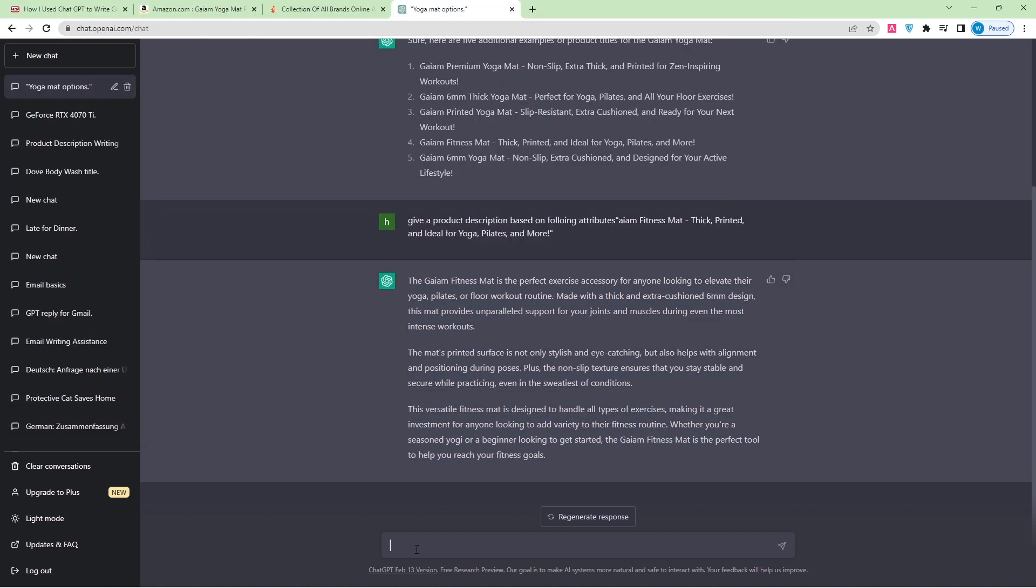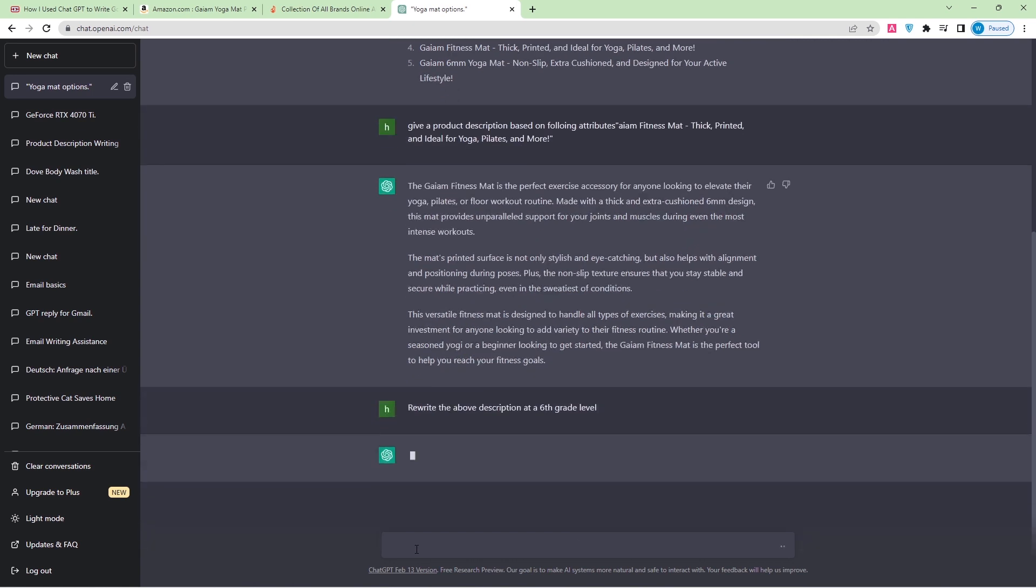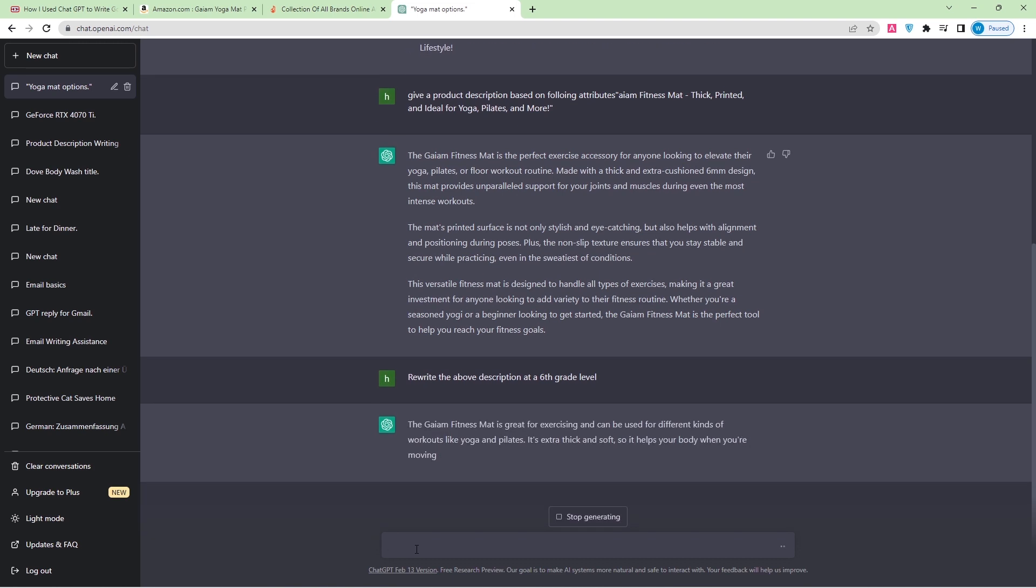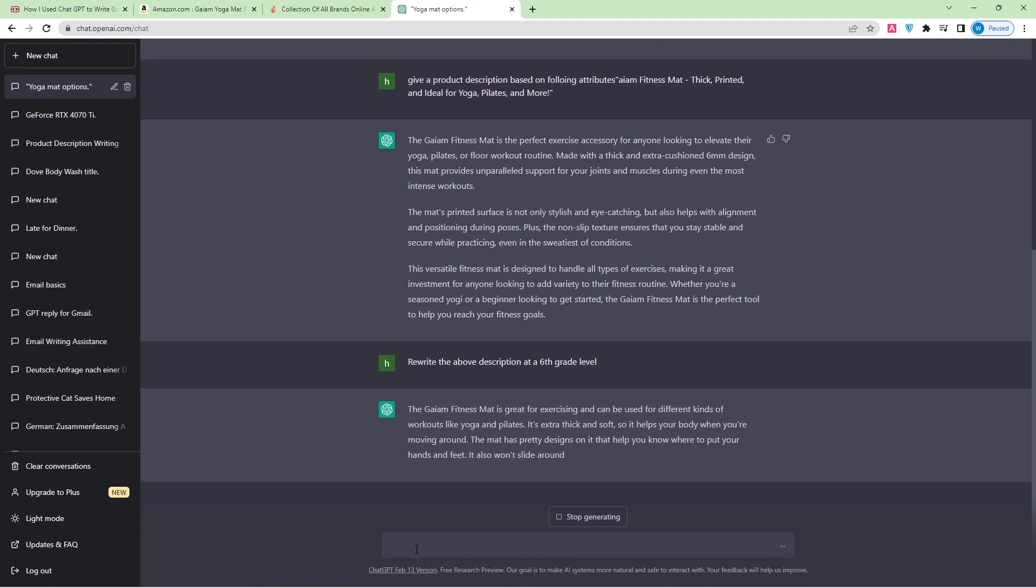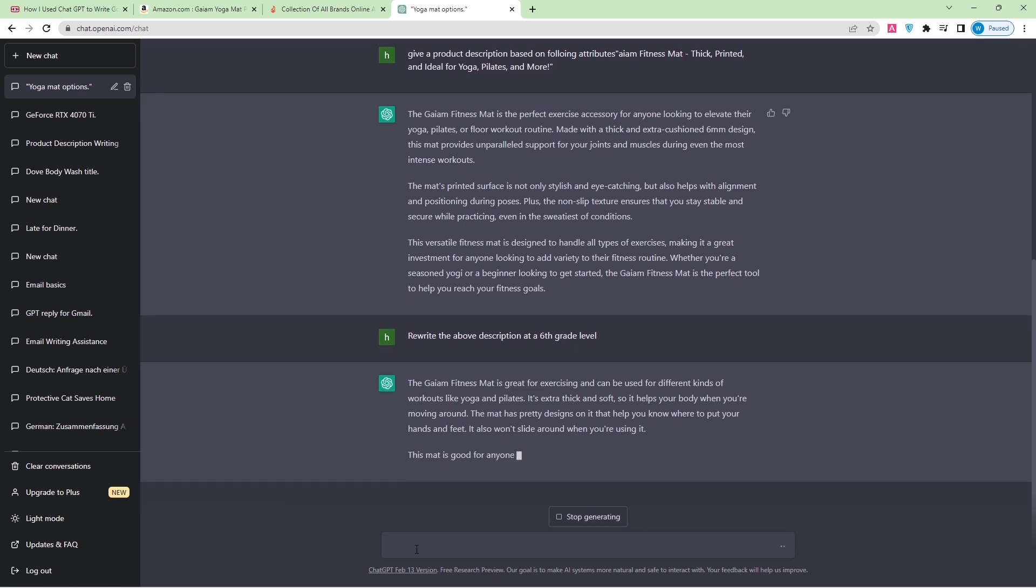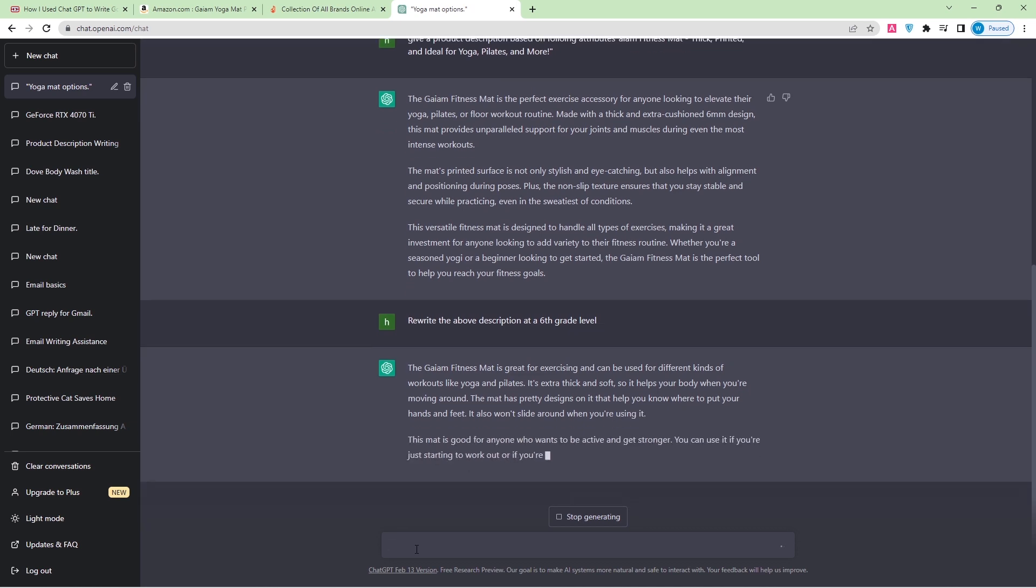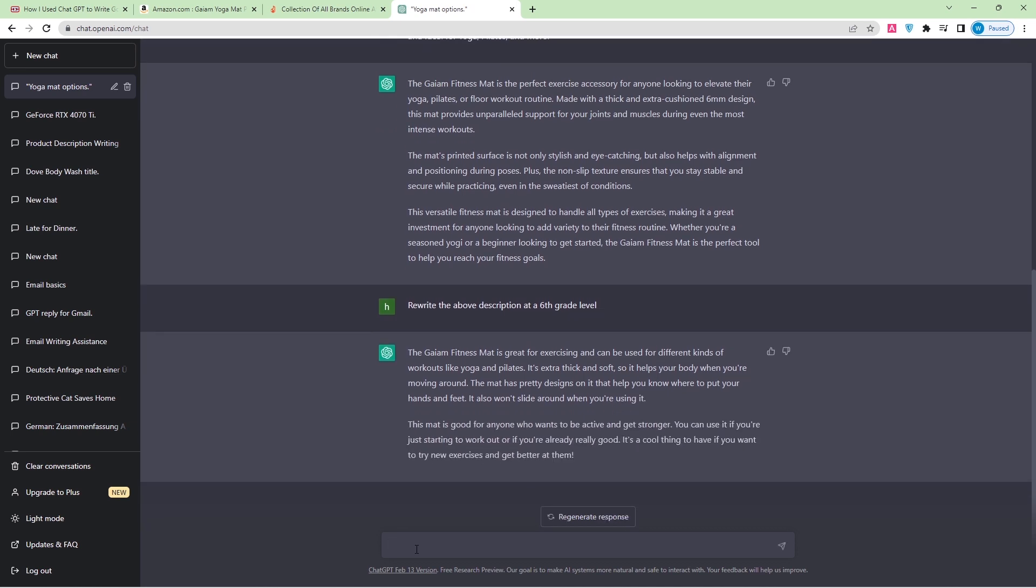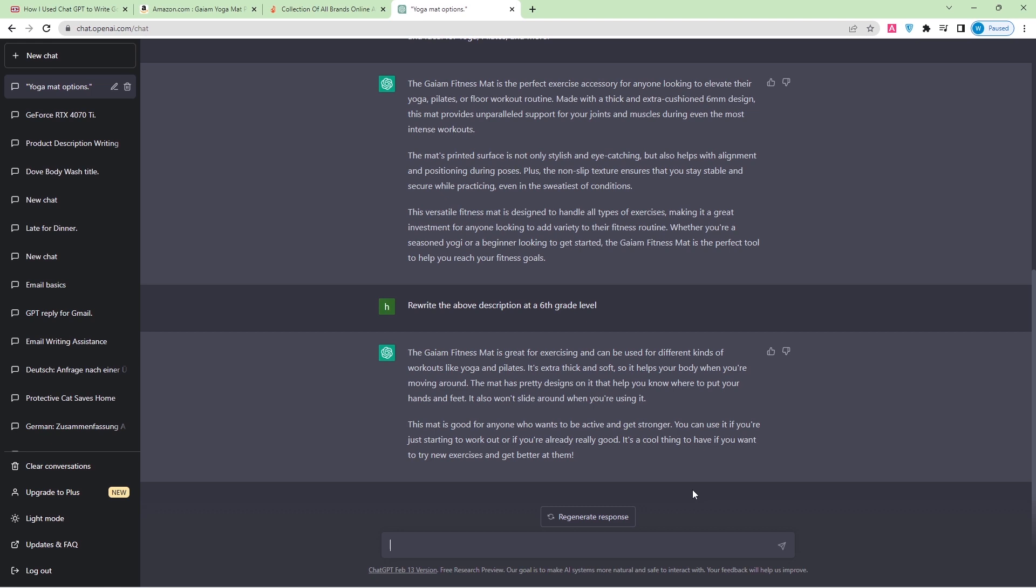What I can do is say rewrite the above description at the sixth grade level. Let's see what will come. The gym fitness mat is great for exercise and can be used for different kinds of workouts like yoga and Pilates. It's extra thick and soft, so it helps your body when you are moving around. The mat has a pretty design on it that helps you know where to put your hands and feet. It also won't slide around when you are using it. This mat is good for anyone who wants to be active and get stronger.